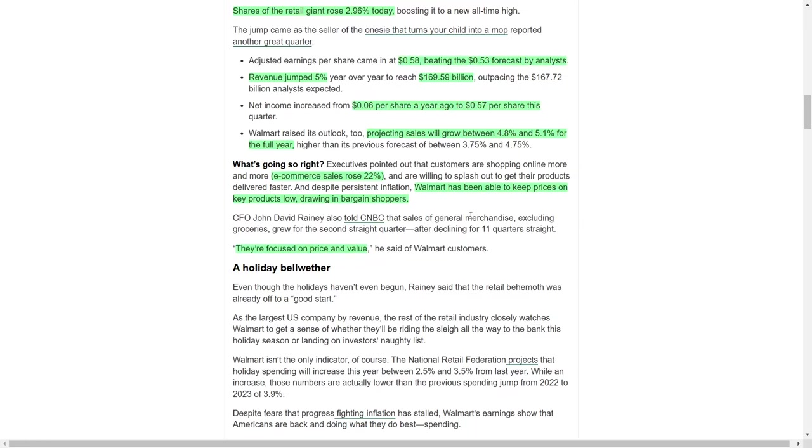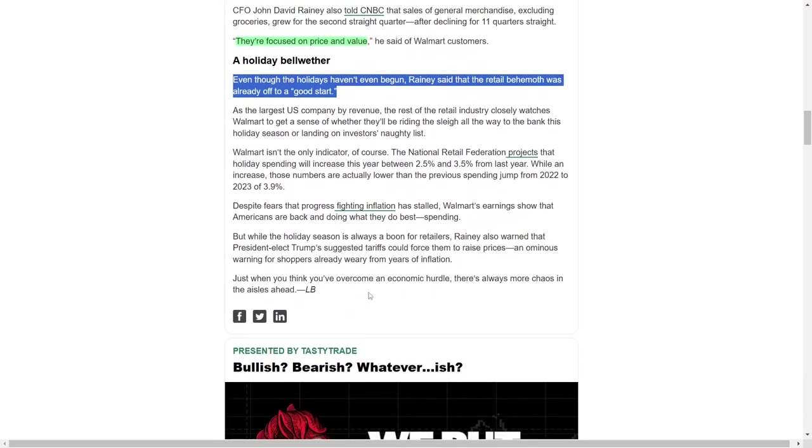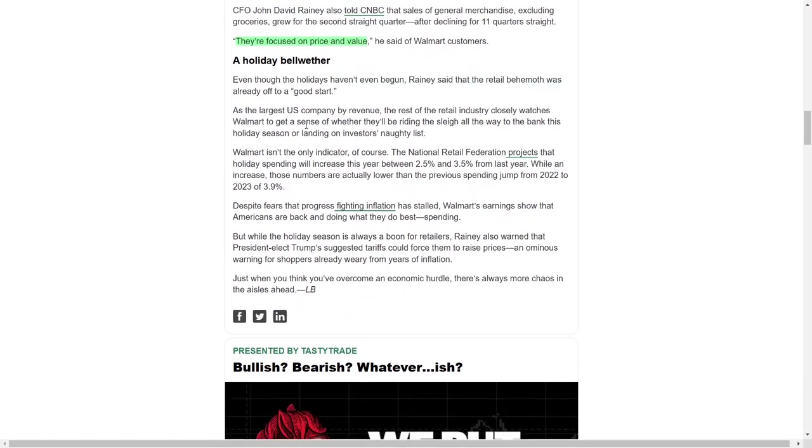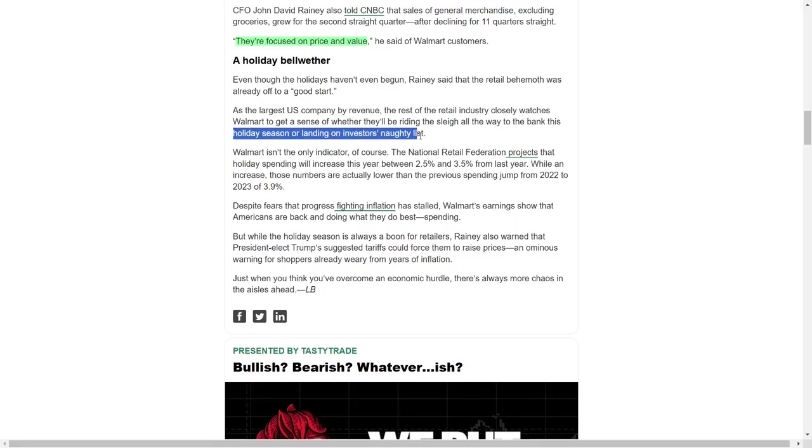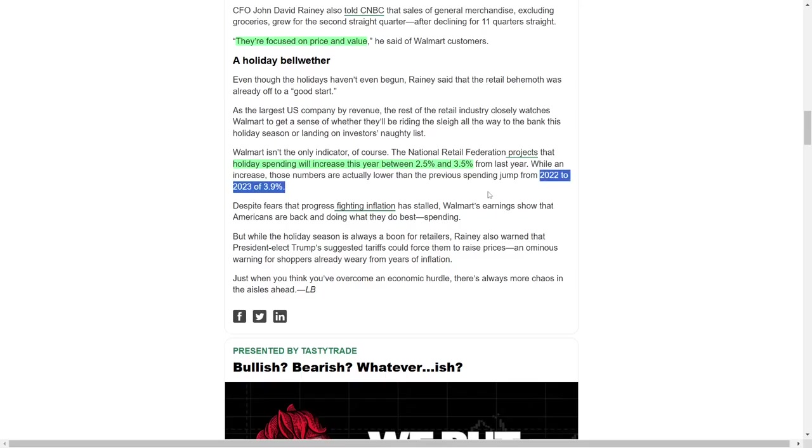With the holiday season approaching, Walmart is well-positioned, and Rainey noted that the company is off to a strong start. Walmart's performance is not just about its own success, but also serves as a barometer for the broader retail sector. As the largest US company by revenue, Walmart's results offer critical insights into consumer behavior. The National Retail Federation projects that holiday spending will rise between 2.5% and 3.5% compared to last year. While this growth is positive, it reflects a slower pace than the 3.9% year-over-year increase recorded between 2022 and 2023.